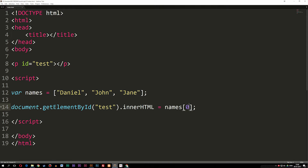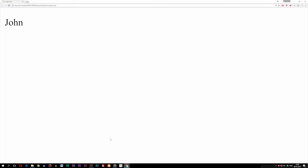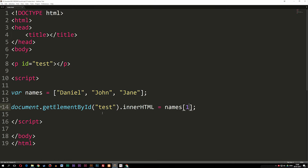If I were to change the number to a one, we should get John. So this is how we can write variables and get the data inside the array to spit them out inside the browser. One thing I want to mention before we start creating array objects is that we can spit out data much faster using arrays than creating a bunch of variables, because we have something called loops inside JavaScript that makes it a lot easier. We're going to talk about loops a little bit later, so for now we'll stick with this.